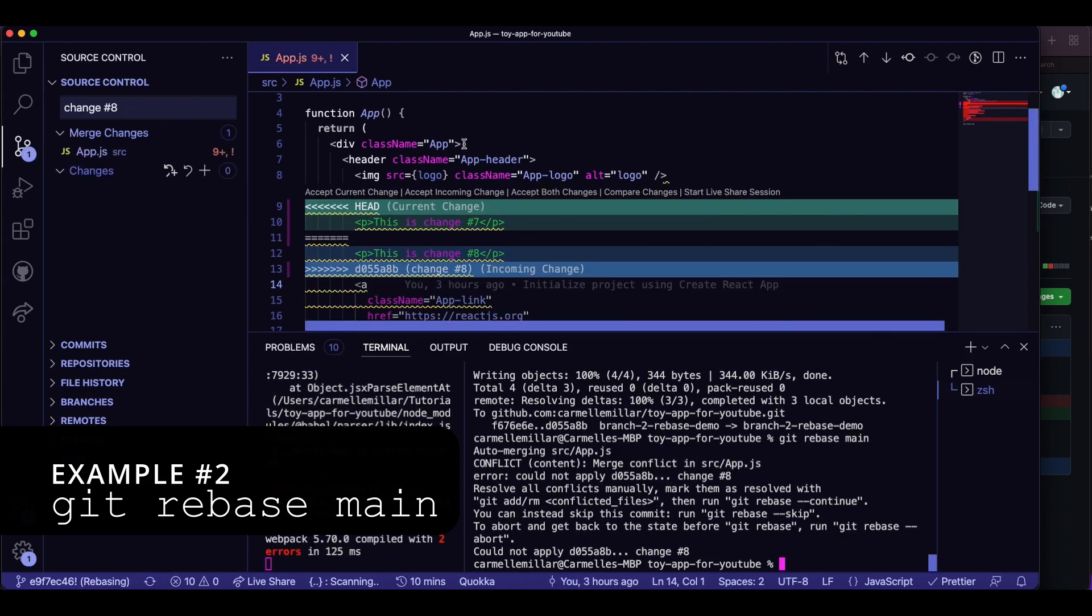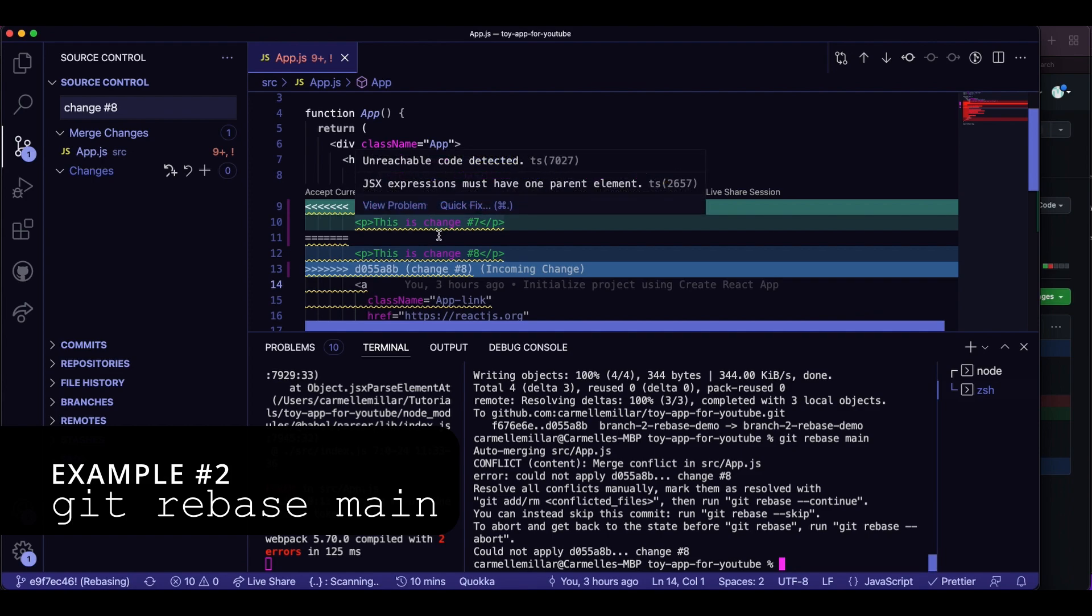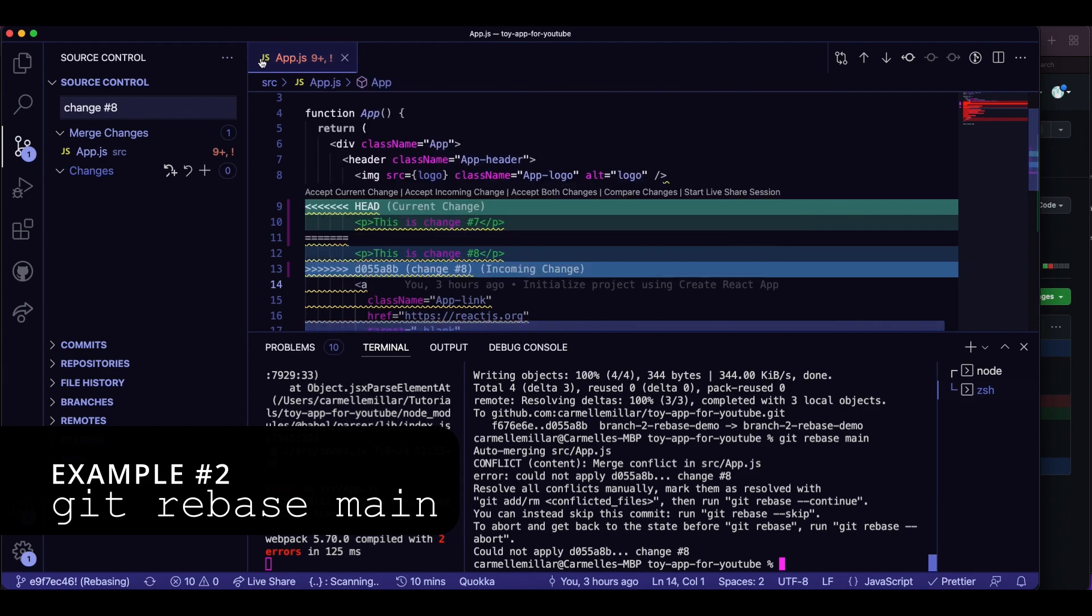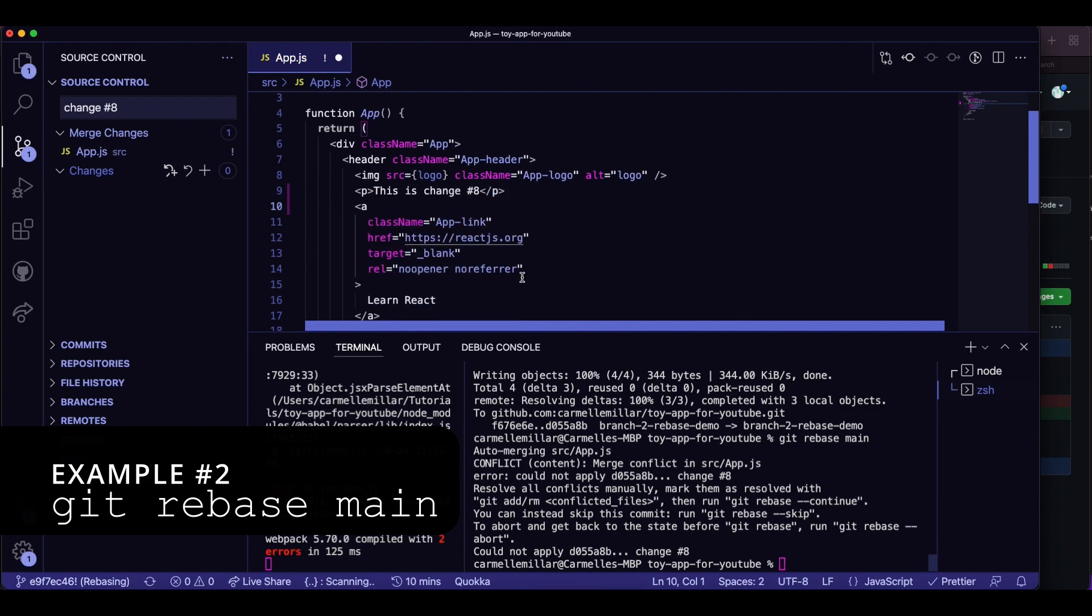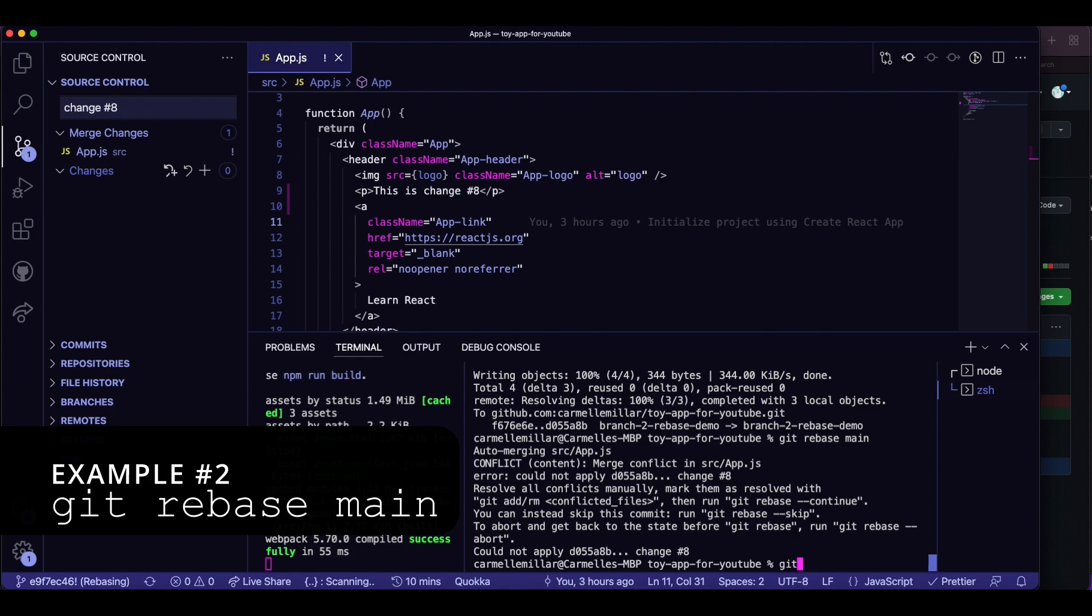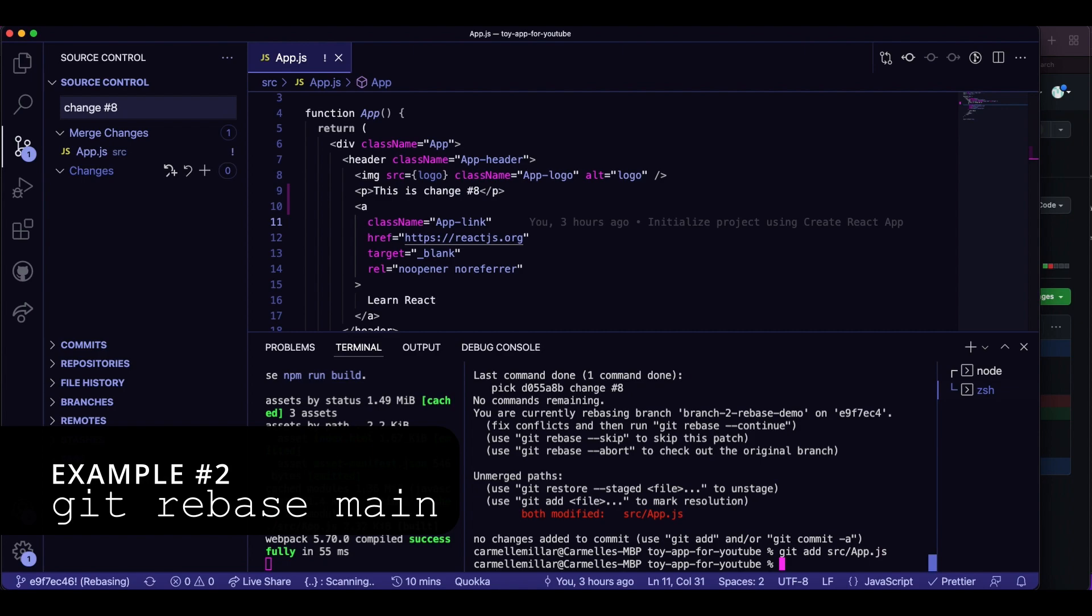As you can see, this pops up and incoming change is actually what's on the branch right now, whereas current change is what's on main. So that's one interesting aspect of git merge and git rebase is that they kind of flip in VS Code once you get this UI or in Vim, whichever editor you use. So I'm going to save my incoming change, commit, and continue with the rebasing.